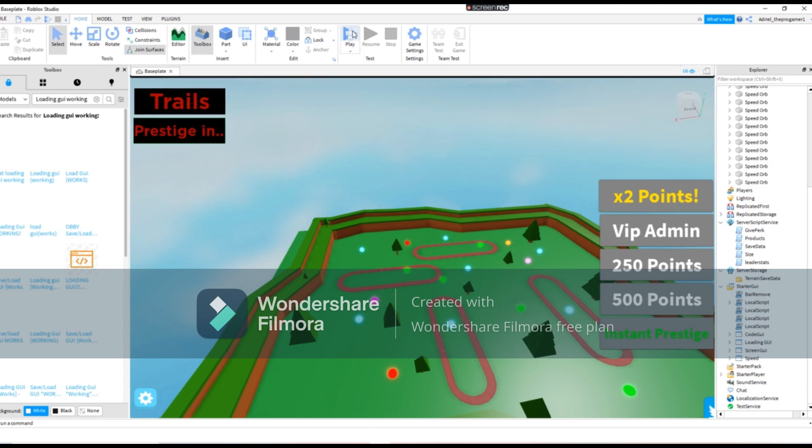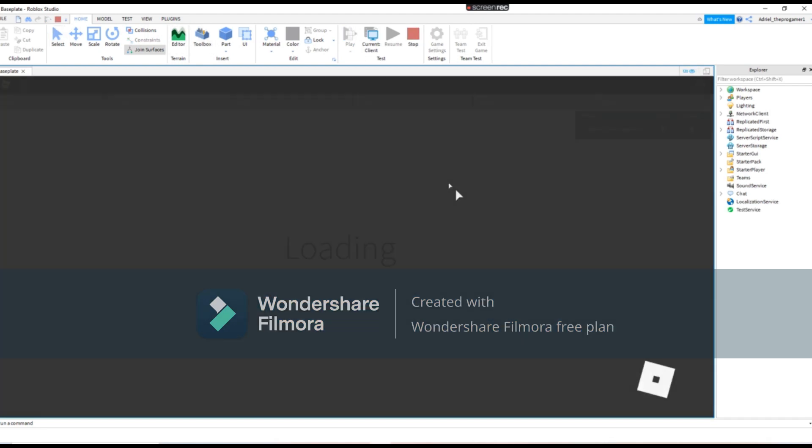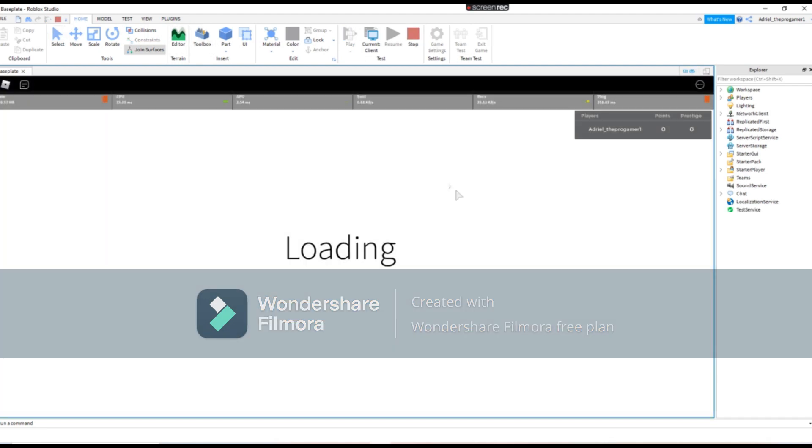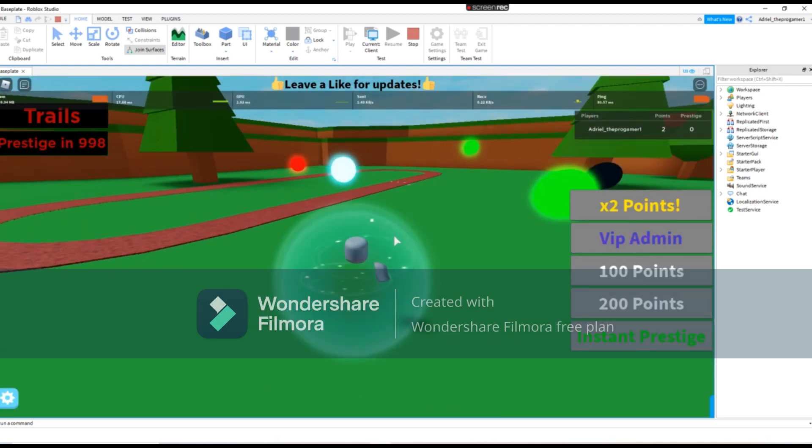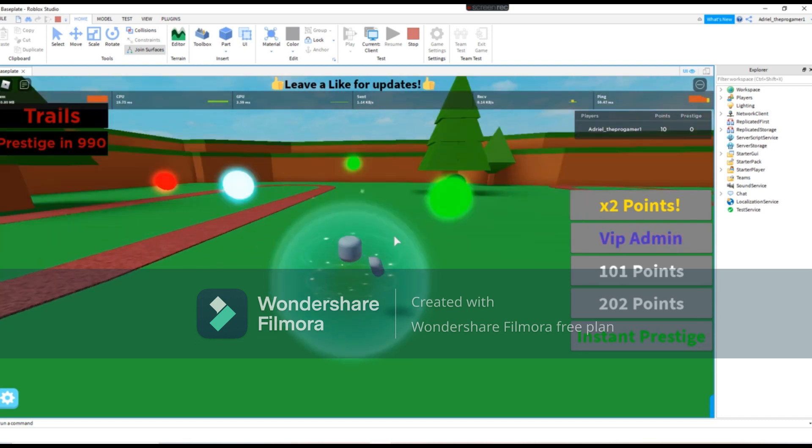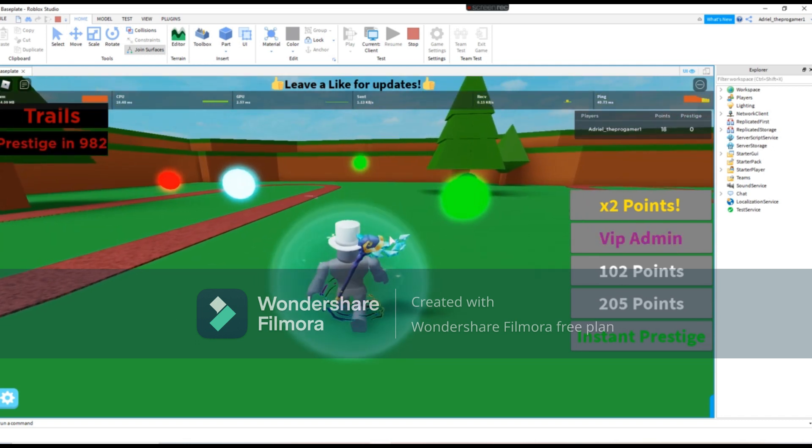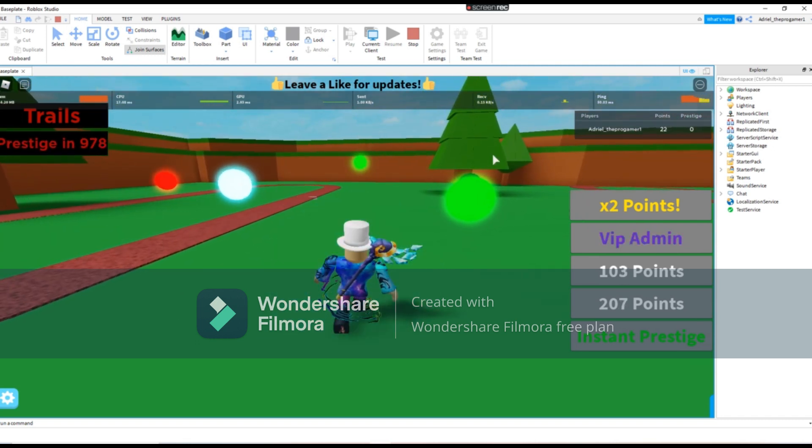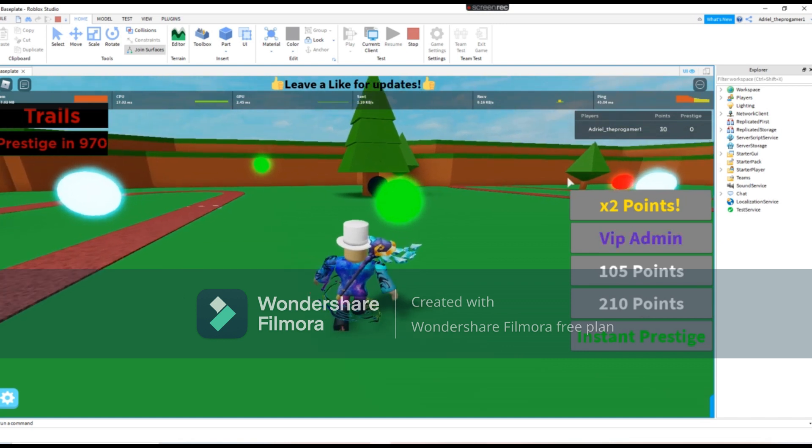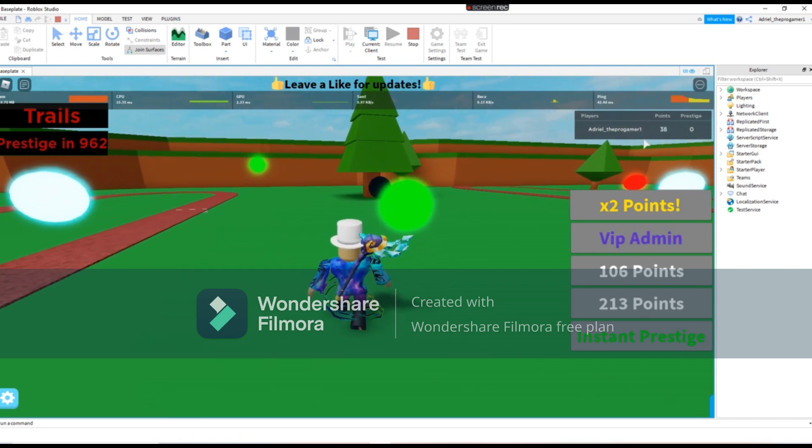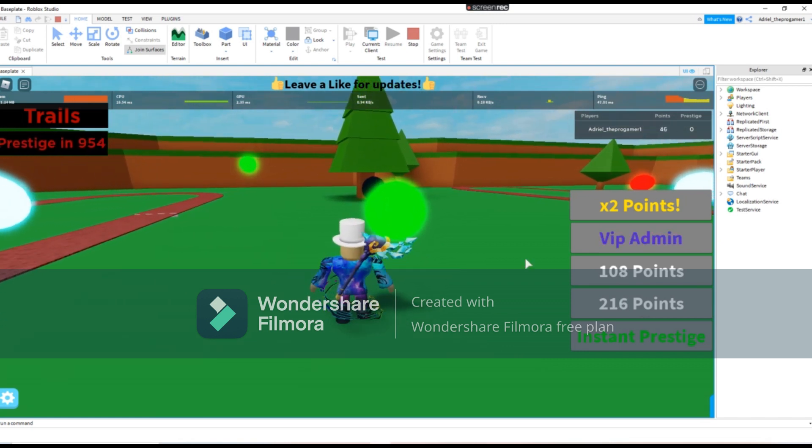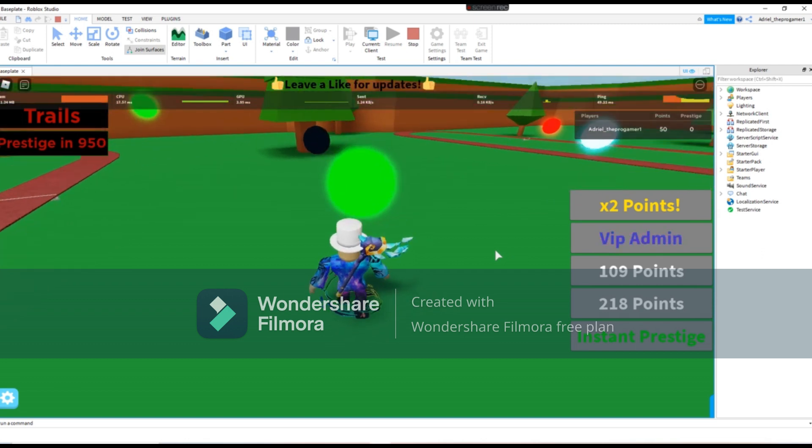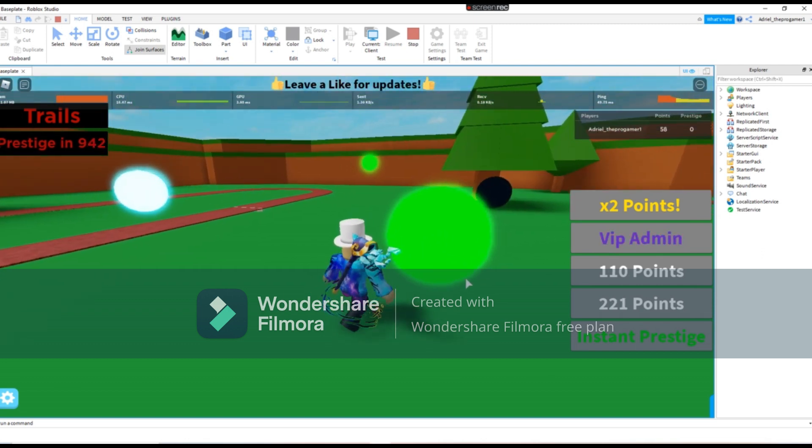So if you are done customizing your own game, we gonna click on play. Loading, loading, loading, loaded. And you see here I am slow because I'm very slow. So I need speed and I also get coins, I mean points.